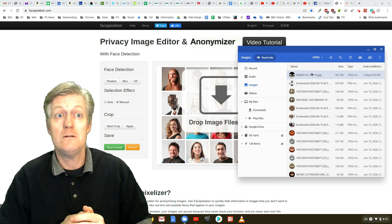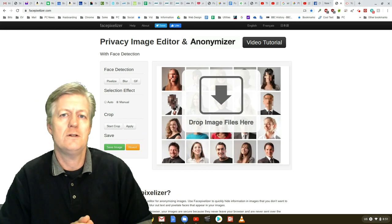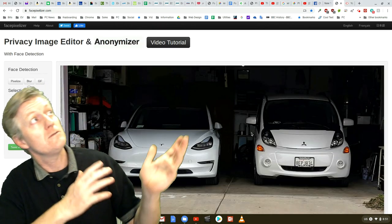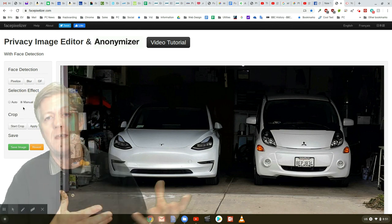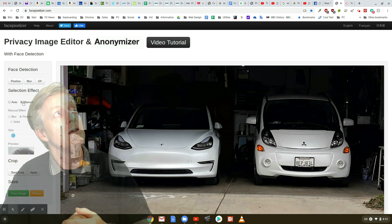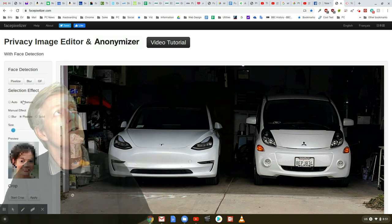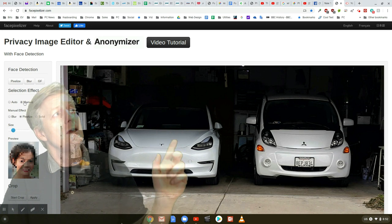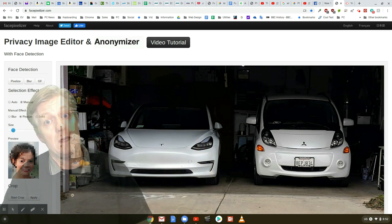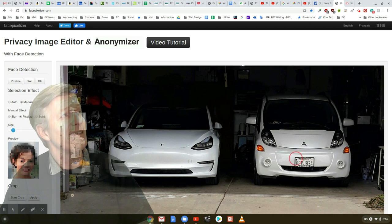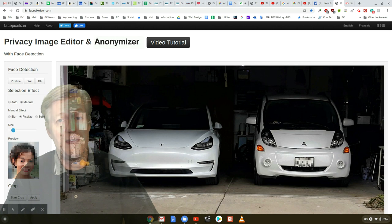Find the image that you want to use, click it, and drag it over to the center area as you see me doing right now. After that it uploads that image to the website. Now I can click on the option that I want — in this case I'm going to go pixelize, then manual, and drag my mouse over to the license plate.